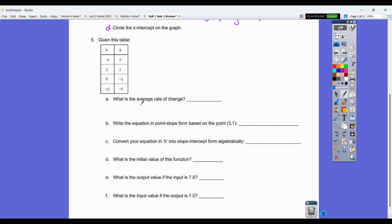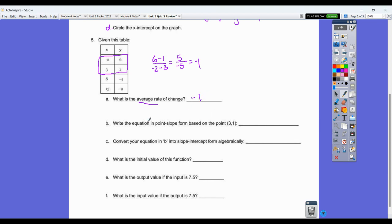Given this table, find the average rate of change. Average rate of change is slope, so using the first two points: six minus one over negative two minus three. Six minus one is five, and negative two minus three is negative five, which simplifies to negative one. So the average rate of change is negative one. Writing the equation in point-slope form using point three, one with slope negative one: y equals negative one times x minus three plus one.